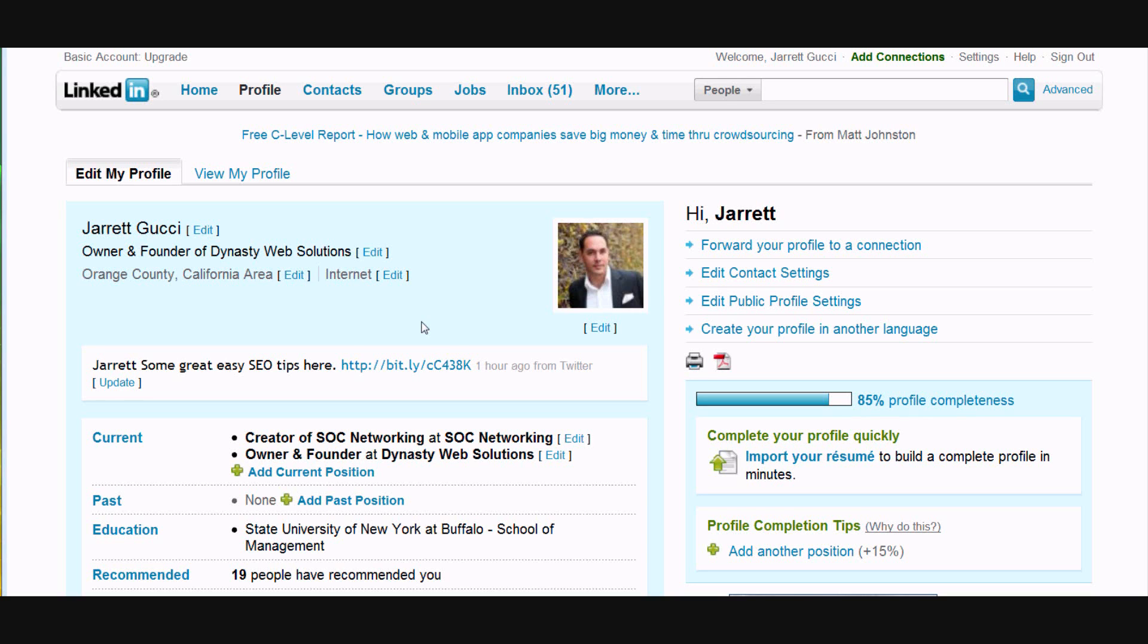Hello and welcome to Simple Tips video style. Today we're going to be talking about the very powerful application inside of LinkedIn called Answers.